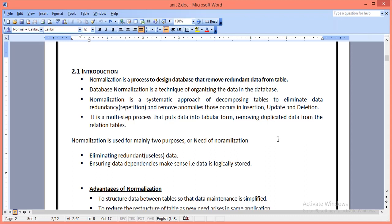Good morning. Today we discuss normalization in DBMS. Normalization is a process of designing a database in such a way that it can reduce redundancy from the tables or database. It is a systematic approach used to eliminate the repetition of data and remove the different anomalies that occur while designing a database.